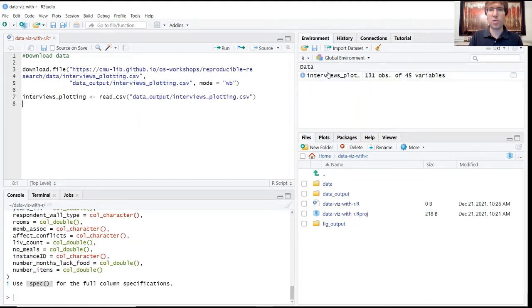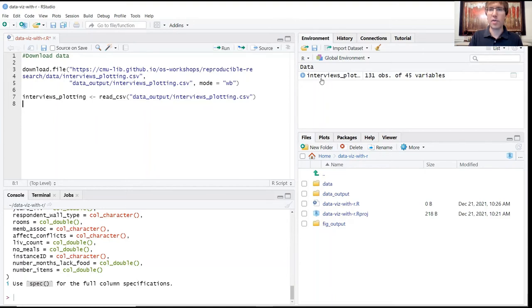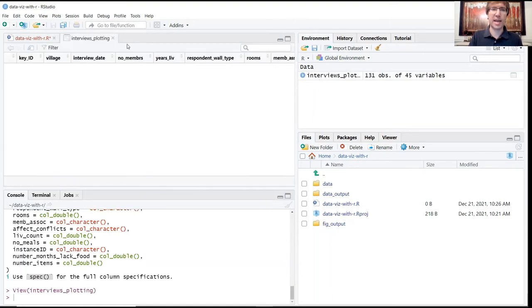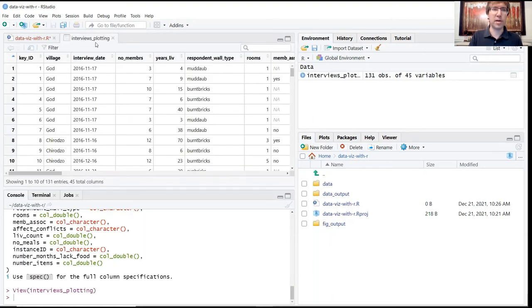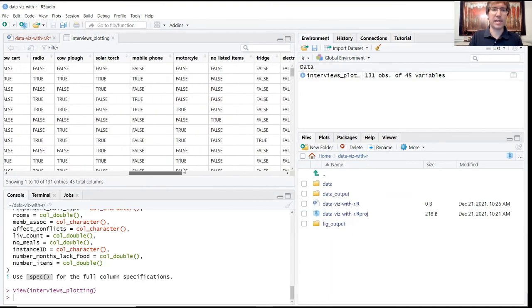When you run that, you should see in your global environment that data frame object has been created. It's got 131 observations and 45 variables. Again, if you want to preview this data, you can just click here and then a tab will open here. And you can just scroll around to examine that data.